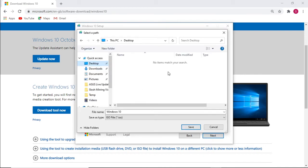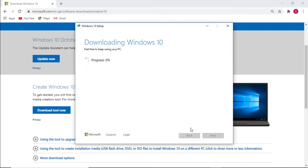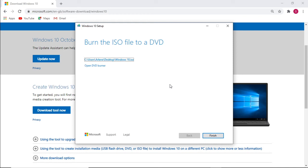We're going to save it onto our desktop. The process will grab all the files from Windows 10 to create the image file, then verify the image file to make sure that it's not corrupt. Once that is done the file is created into the ISO file, which can be used to create the Windows 10 USB flash drive at a later stage.